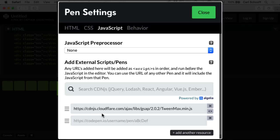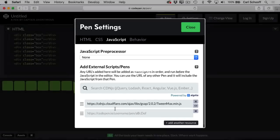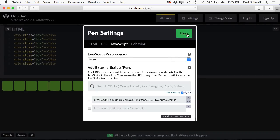TweenMax includes TweenLite, TimelineLite, TimelineMax, CSS plugin, and basically all the core tools of GSAP that you will need on a daily basis. So I'm going to close this off.